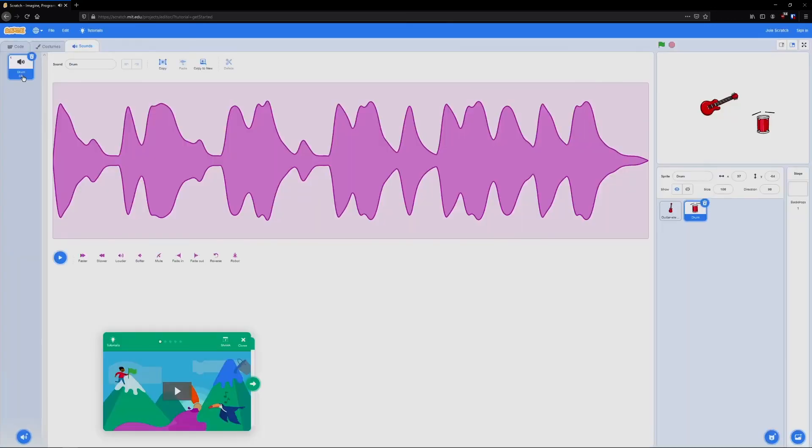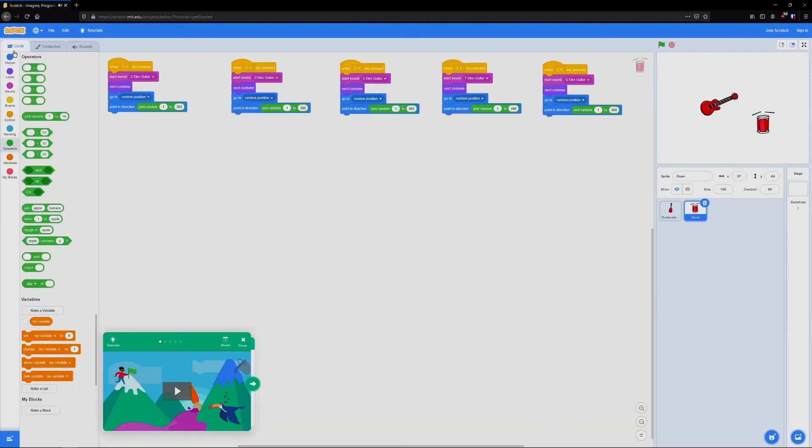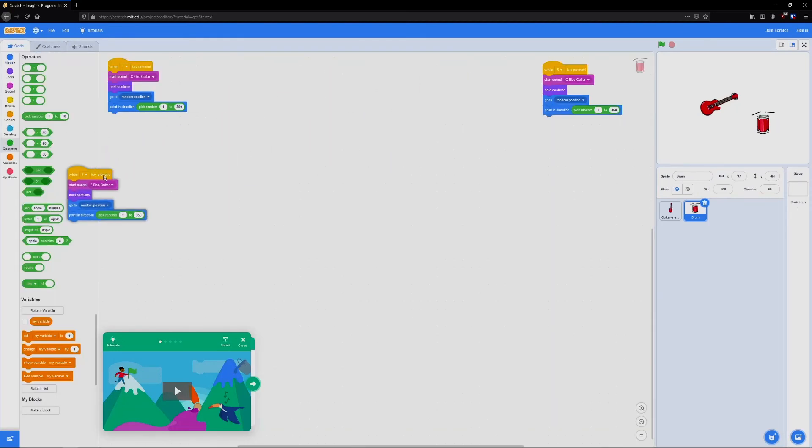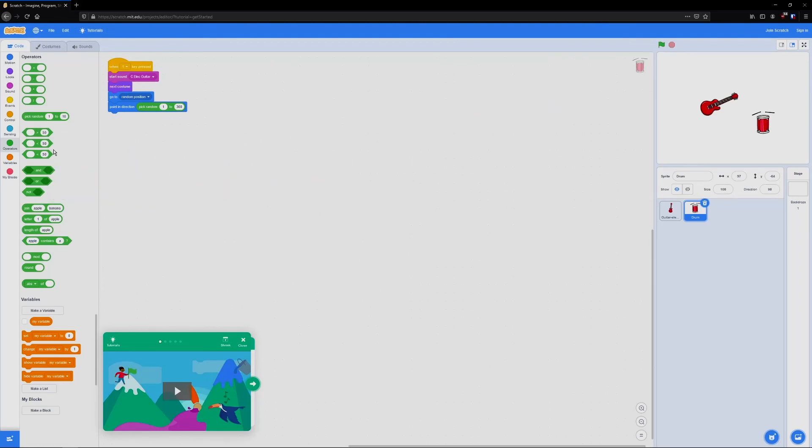Let's select this one and go back to code. We're not going to need all five of them. We'll only need one. And we're going to change start sound C electric guitar to drum. Now when we press one, it's going to play that entire song we heard in the previous tab.